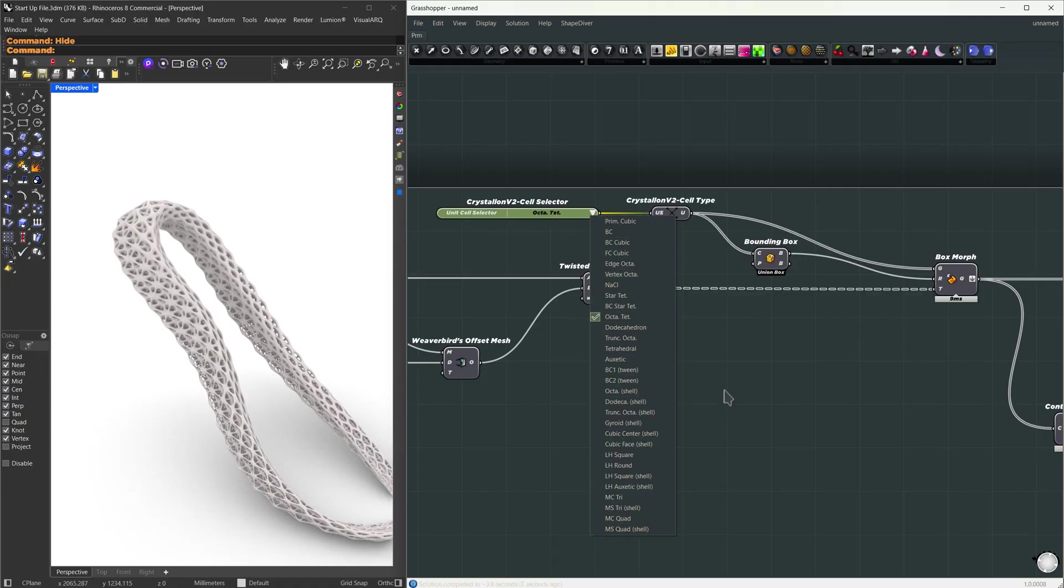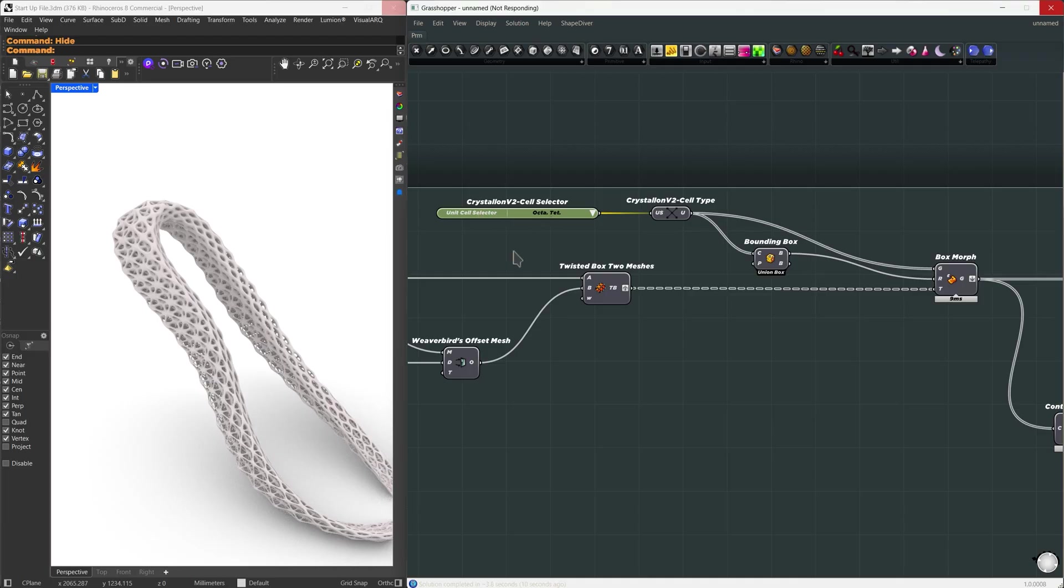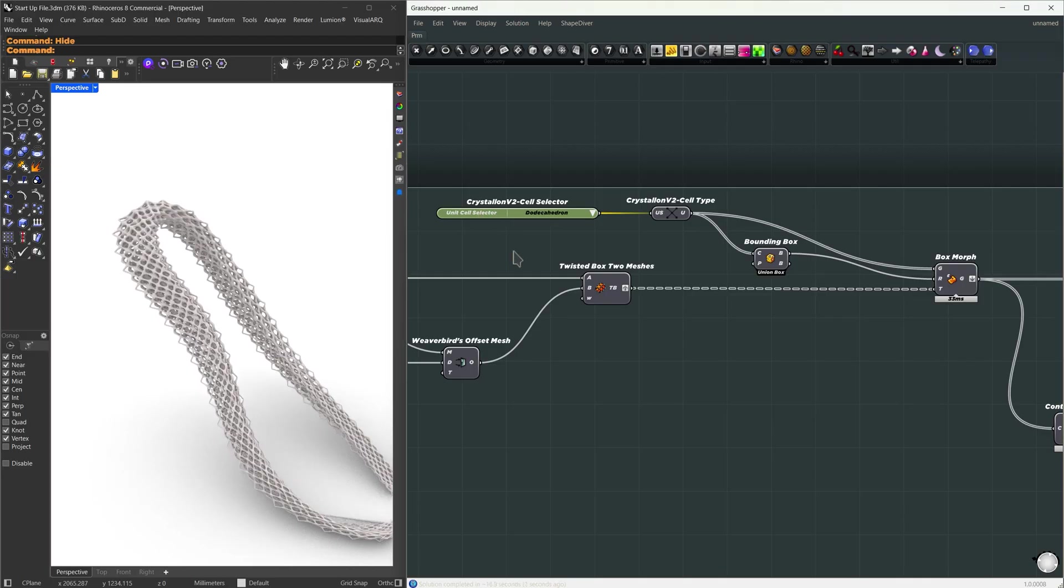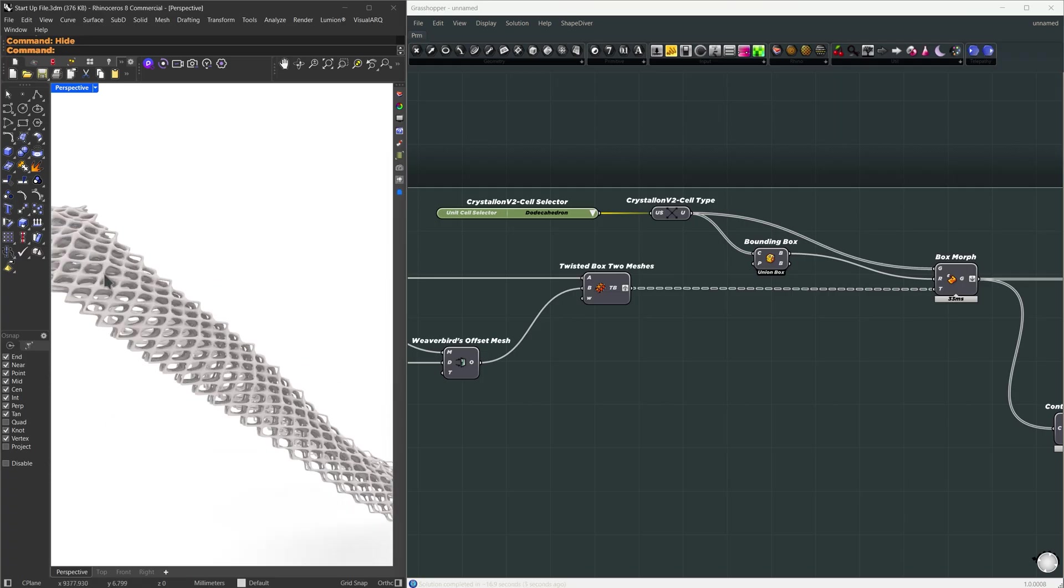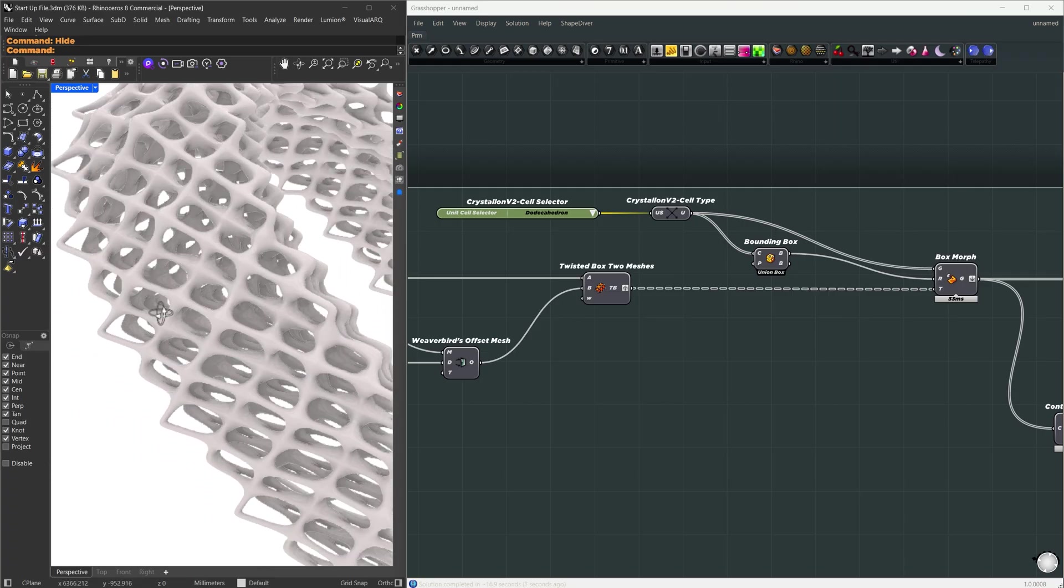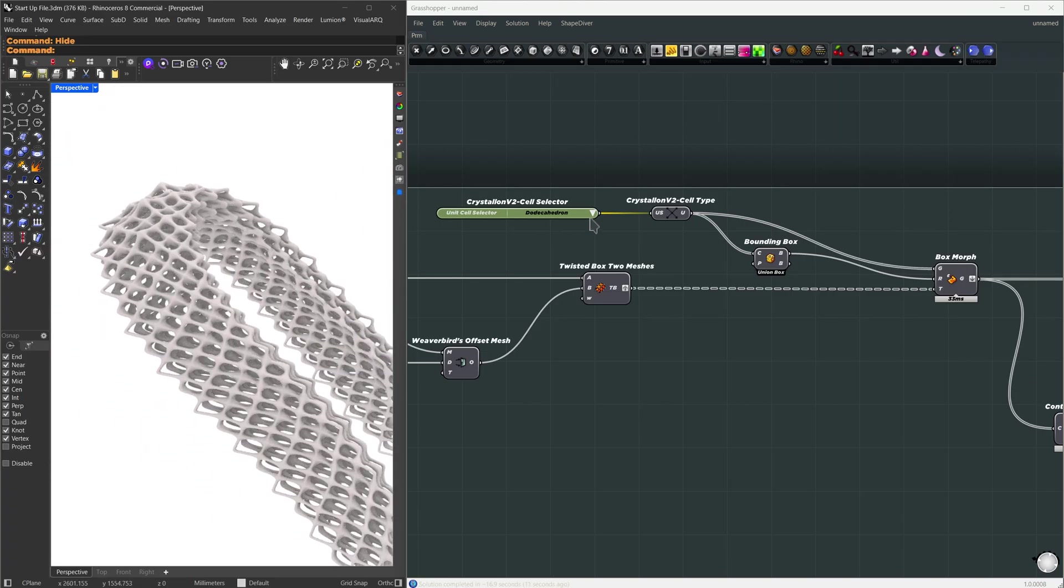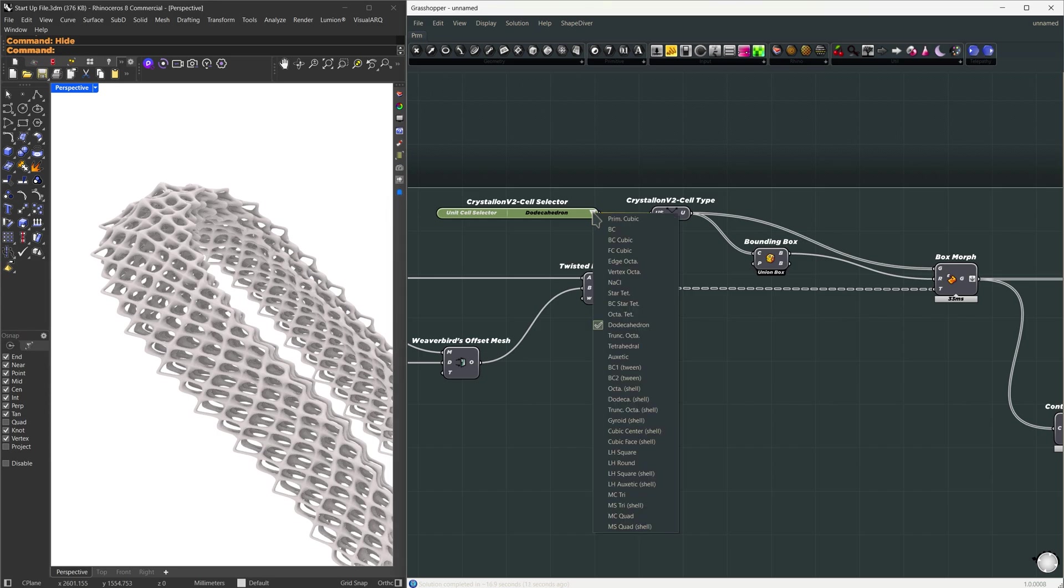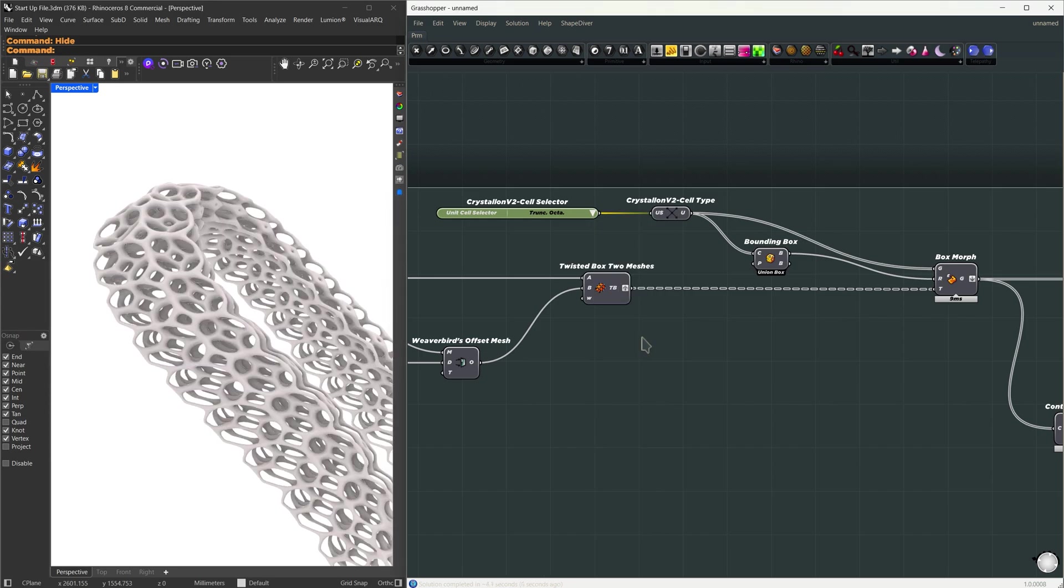Alright. Now, another thing you can control is here in the Crystallon cell selector. You have, for example, the dodecahedron pattern. This will give you this kind of lattice structure. You also have a lot of patterns to choose from. For example, this truncated octahedron.